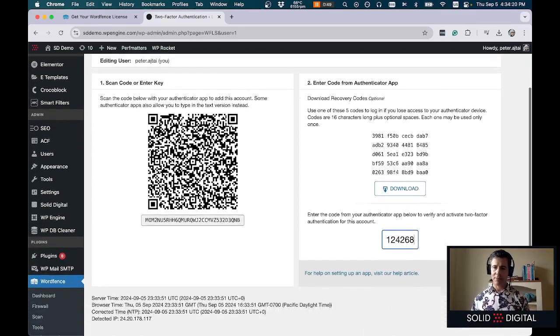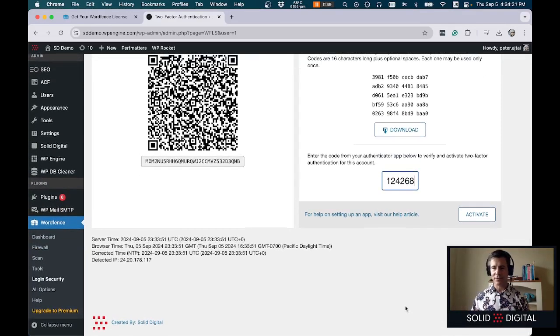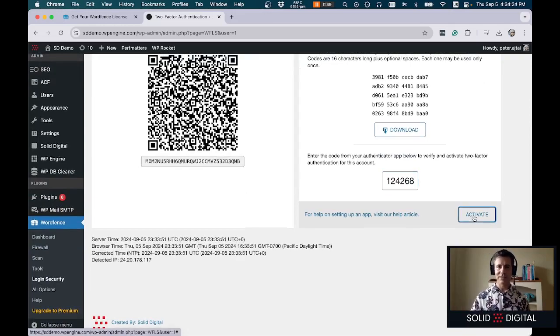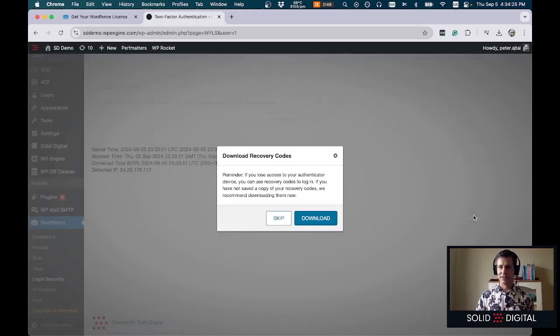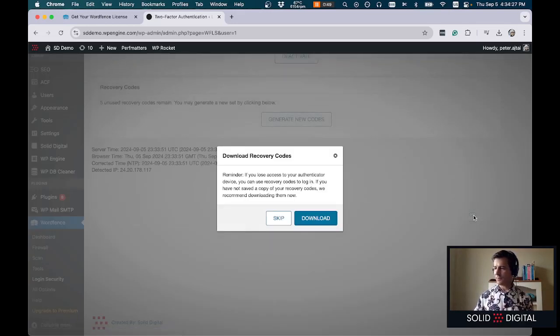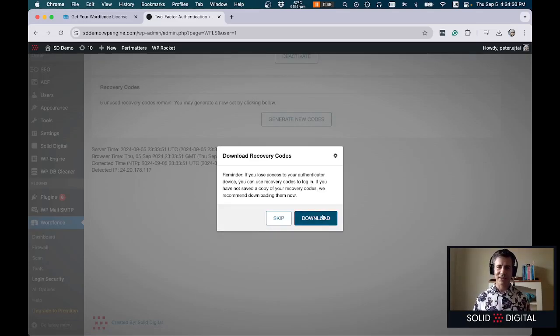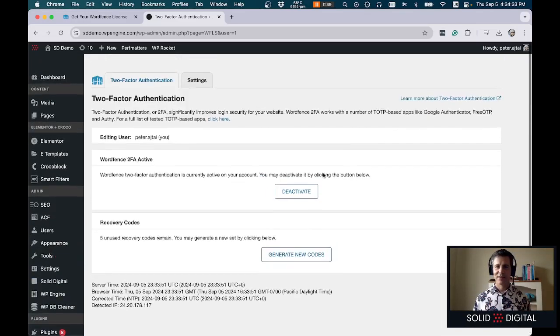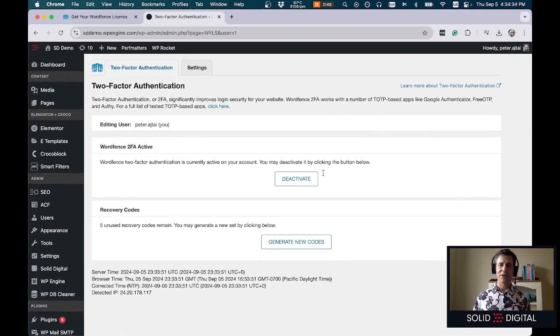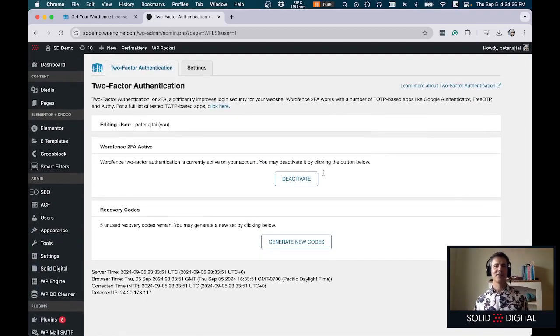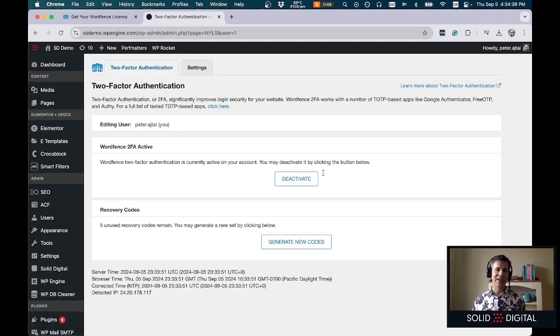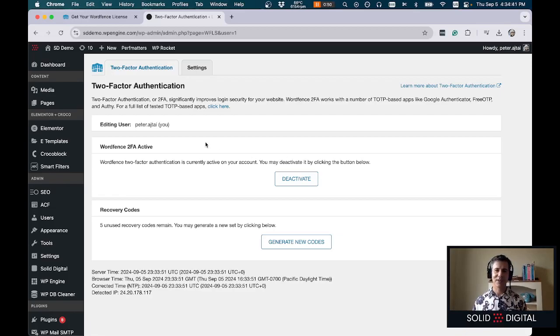Now after I make this video I'm gonna delete this instance of 2FA so that you guys can't use the recovery codes that are seen here. Although you still need to know my password but I'm not going to use this 2FA instance I'm going to reset it.